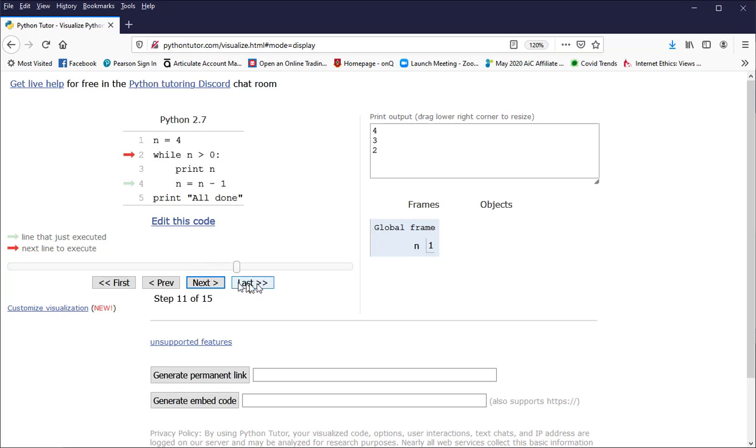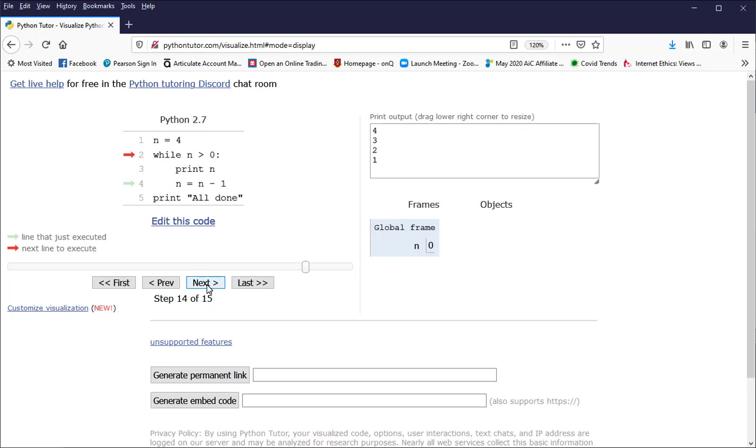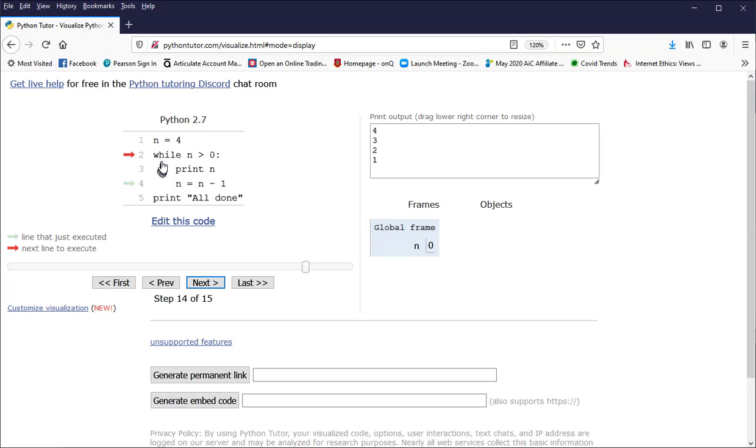n is now equal to 1. I check that condition again. It's still greater than 0, so I execute this while loop one more time. Print the 1 on the screen. Now n is equal to 0. So when I check this condition, it is no longer true, and I'm going to hop all the way down here to line 5. So I now terminate the while loop.